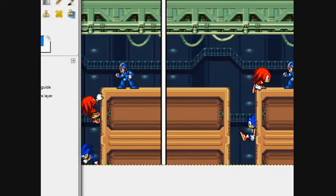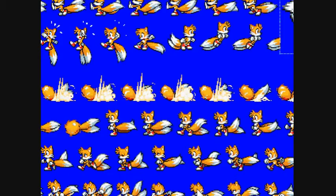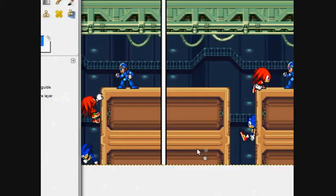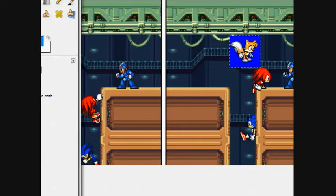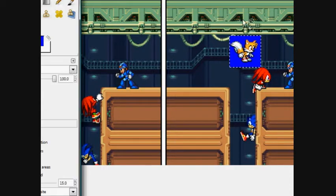I forgot to put Tails in it. Get the color, color erase.